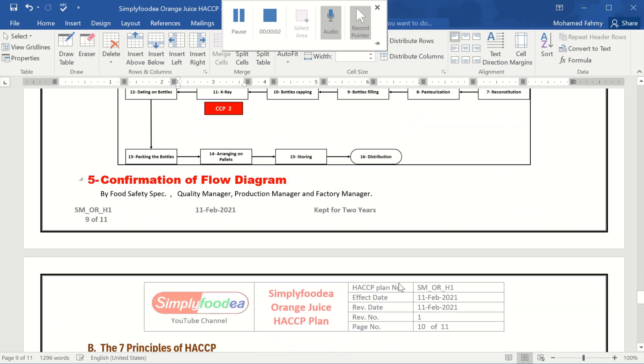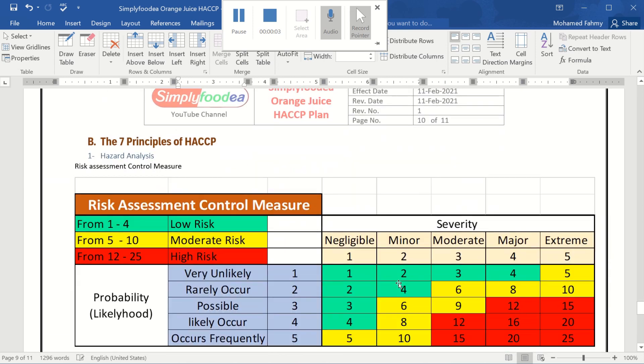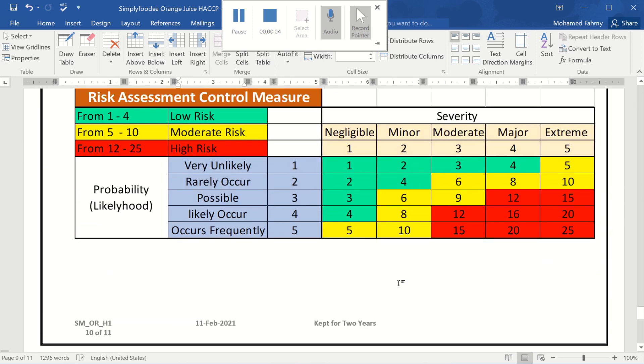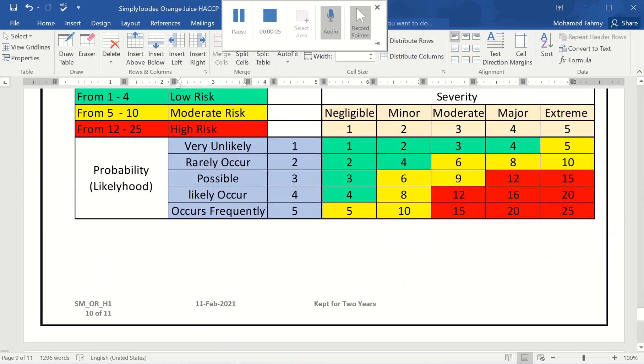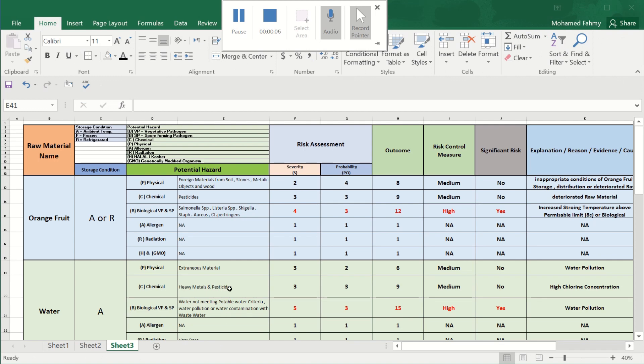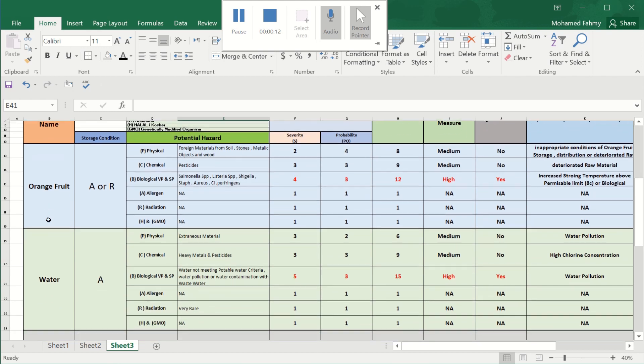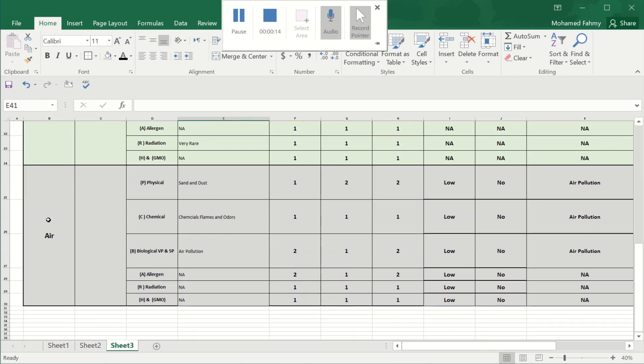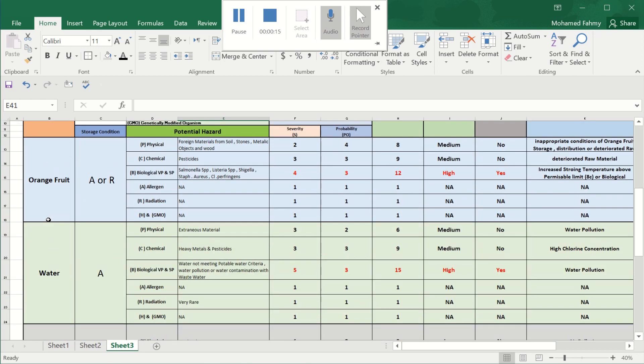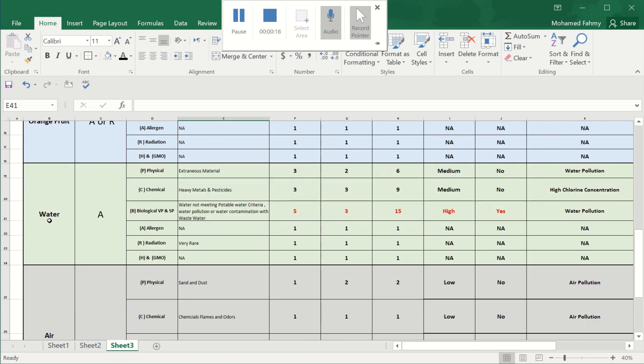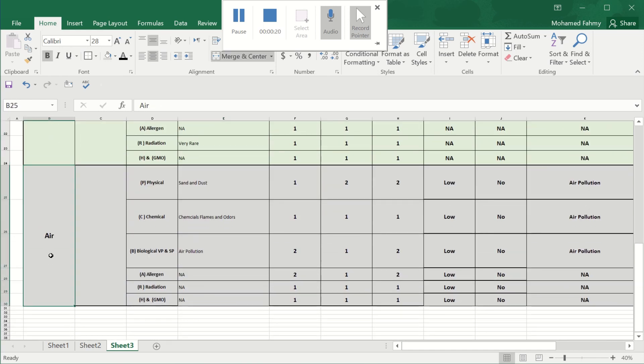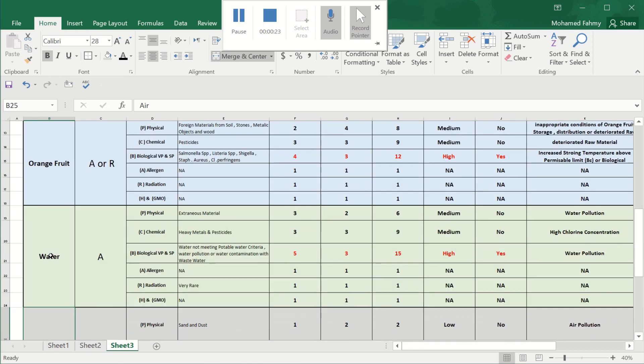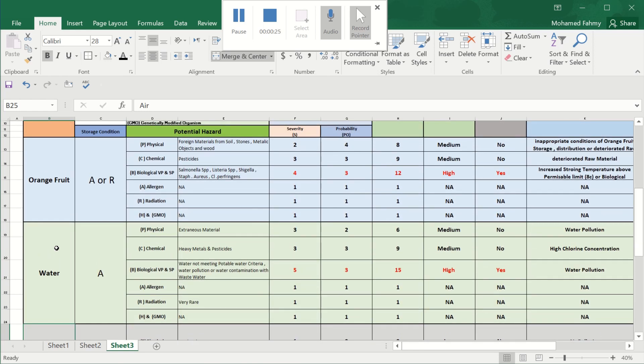Hello everybody again from Simply Foodia YouTube channel. We have finished in the previous video the raw material risk assessment about our three main raw materials in our orange juice example: the orange fruit, the water, and the air. Maybe you can also in your industry use sugar or whatever, so you can write here all the risk assessment of your product.